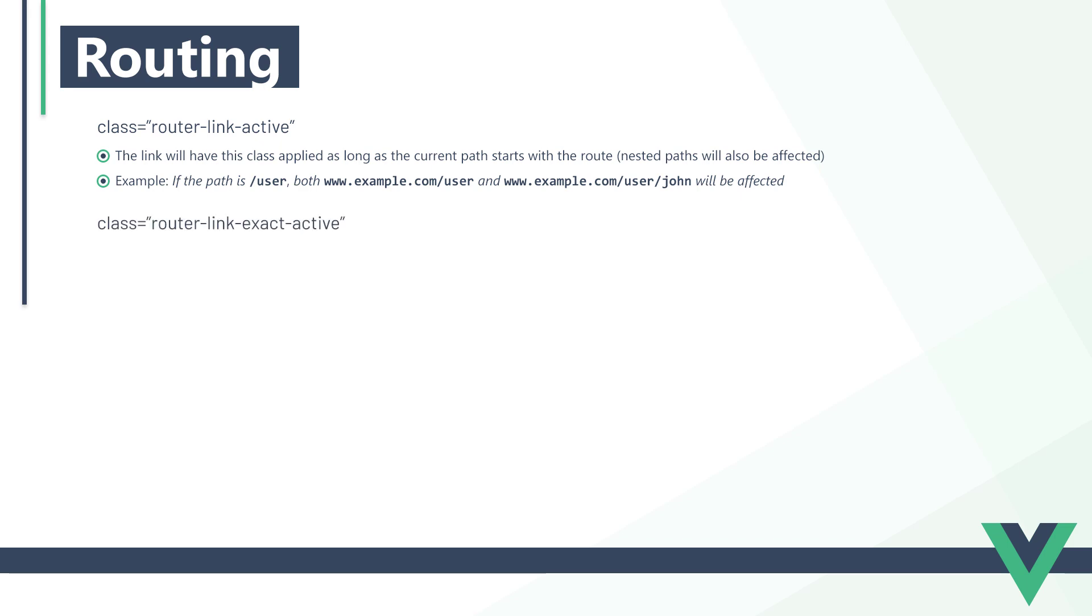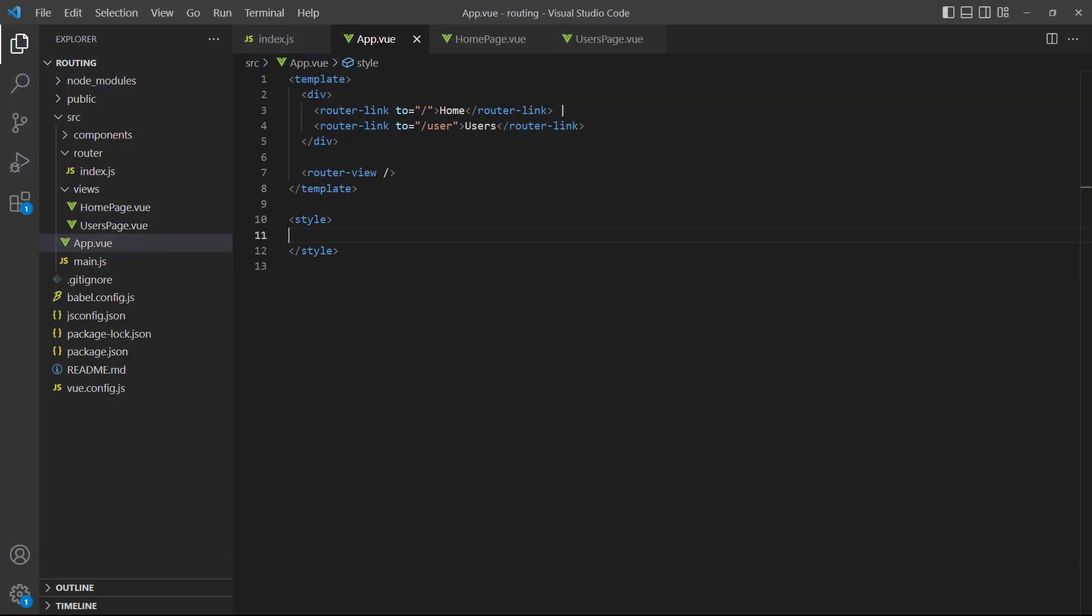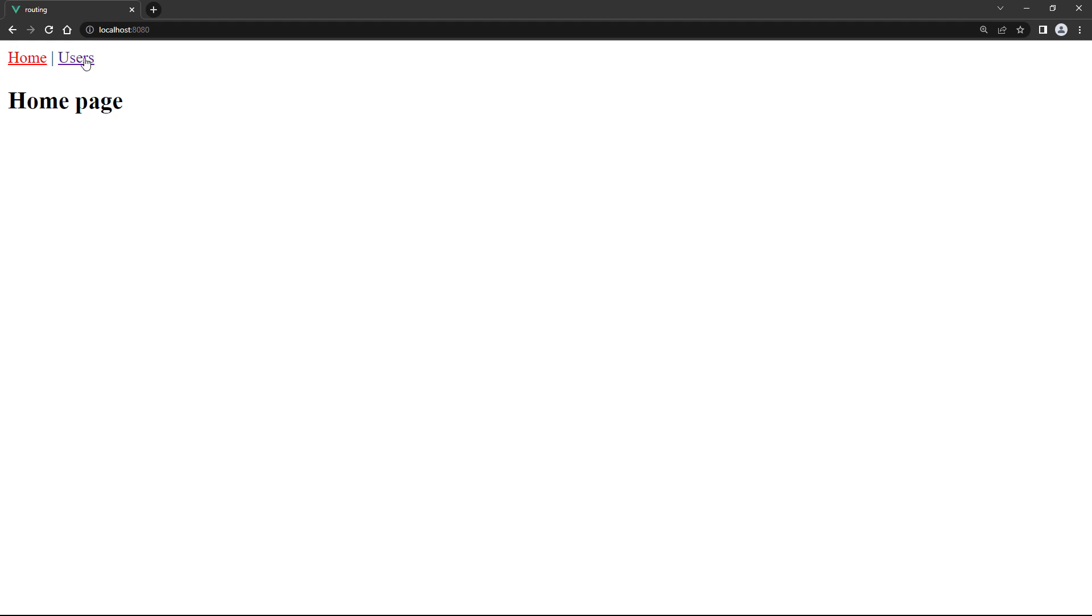The second class is router-link-exact-active. The link will have the class applied only when the route matches the path exactly. For example, if the path is slash user, it won't affect slash user slash john. To demonstrate, let's add a class that shows the active link color as red. If we cycle through the routes in the browser, the link will turn red each time the route matches it.